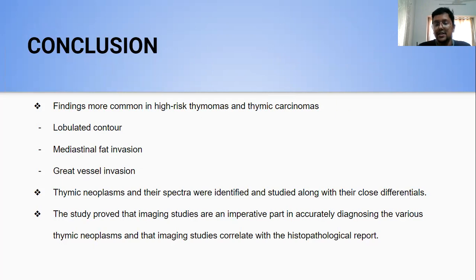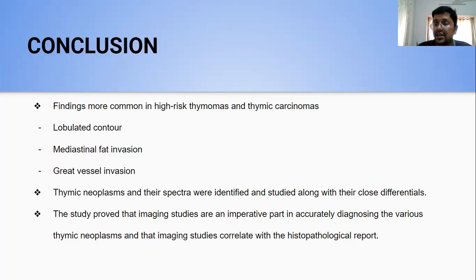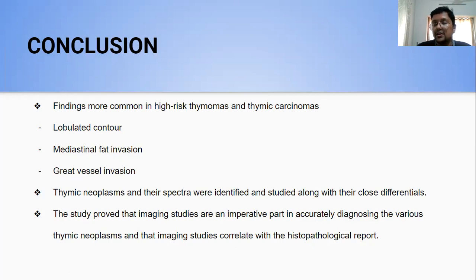From the cases presented, it is clear that findings more common in high-risk thymomas and thymic carcinomas include a lobulated contour, mediastinal fat invasion, and great vessel invasion. Type A thymomas are more well-defined and well-encapsulated, with no calcifications, no vessel infiltration, and no bony erosions. B-type thymomas showed more calcifications. Overall, we were able to identify the types of thymomas from radiological imaging, which correlated well with the histopathological reports. We also considered close differentials of lymphoma and tuberculosis when reporting thymic neoplasms. The study proved that imaging studies are an imperative part in accurately diagnosing various thymic neoplasms and that imaging correlates with histopathological findings.